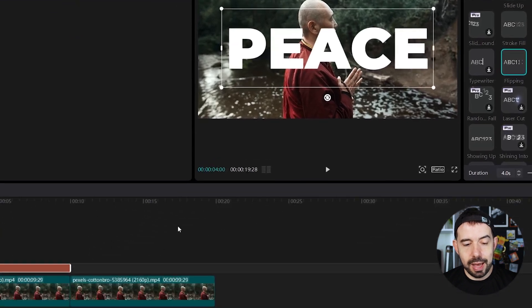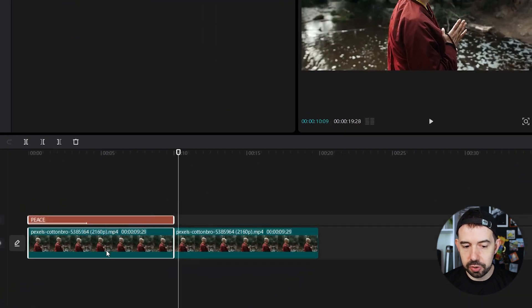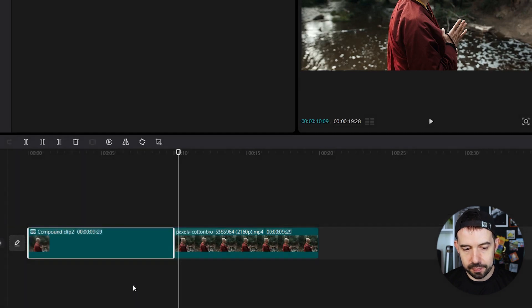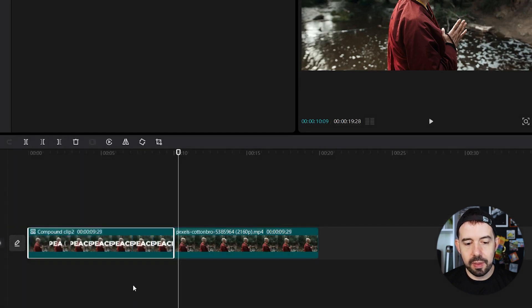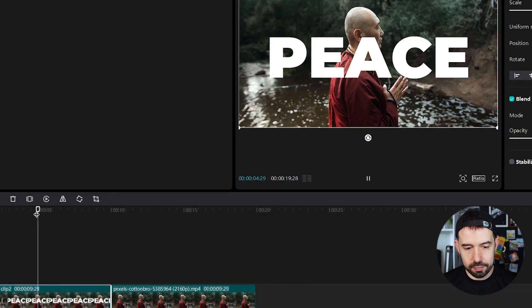Now I'll select both text and original clip, right click and select create compound clip. Now there are only one.